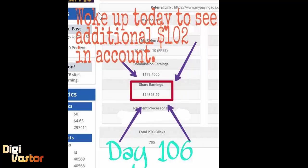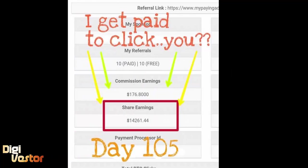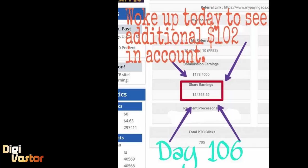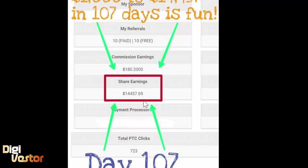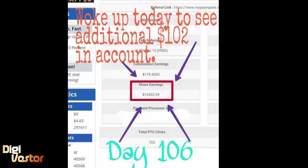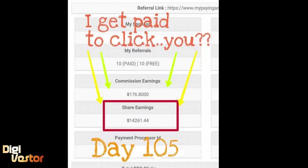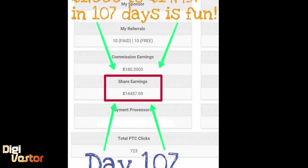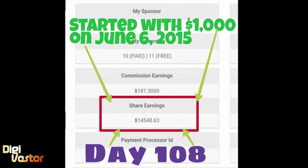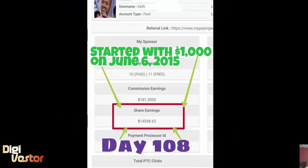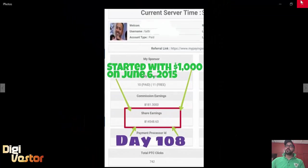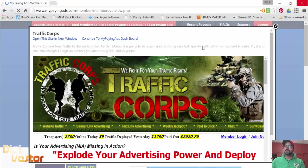I woke up today to see an additional $102 in my account. Day 105 was $14,261, day 106 is $14,363. My account showed $14,457. If you notice, almost every other day it's growing by about a hundred dollars. Day 108 yesterday was $14,548.63. We experienced a spike yesterday, and today is day 109.